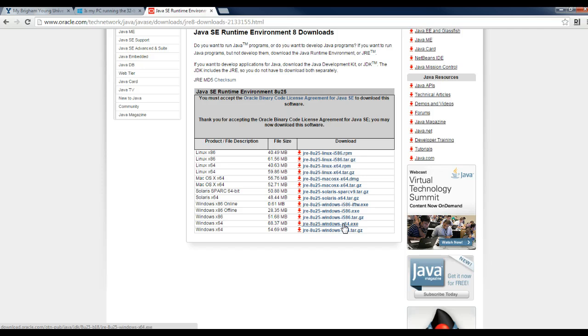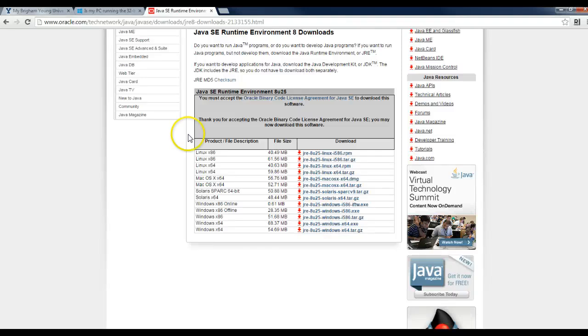Now you've got NetBeans 8 installed, the Java JDK 8 installed, and the Java Runtime Engine installed.